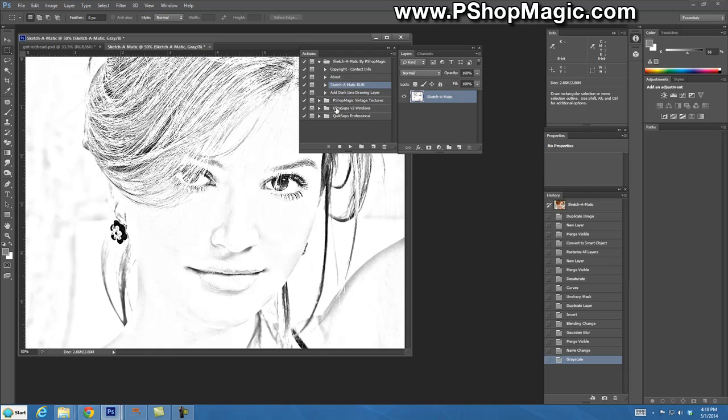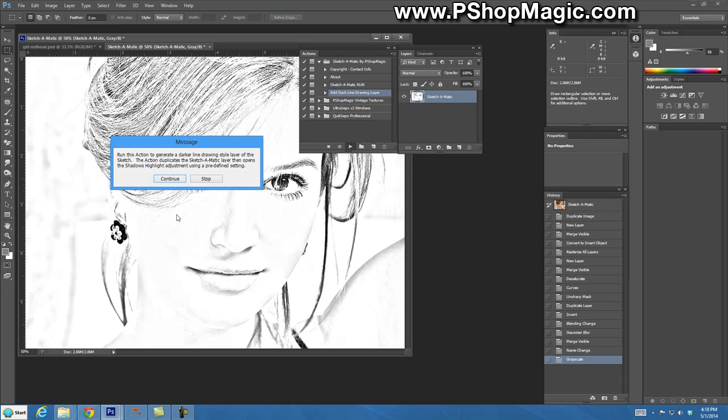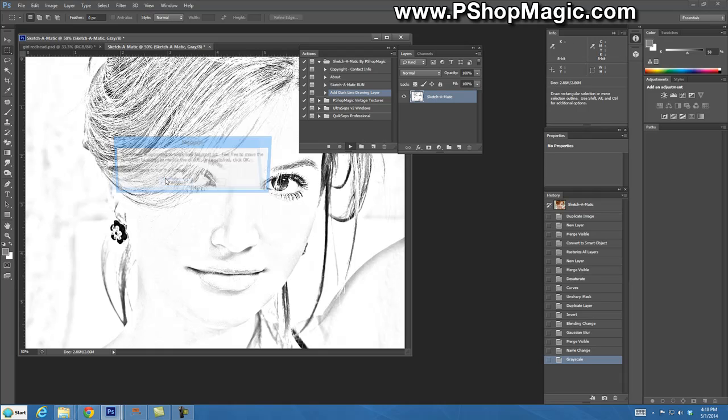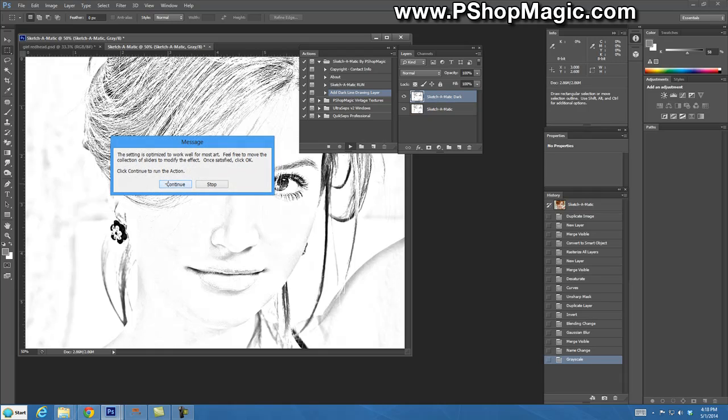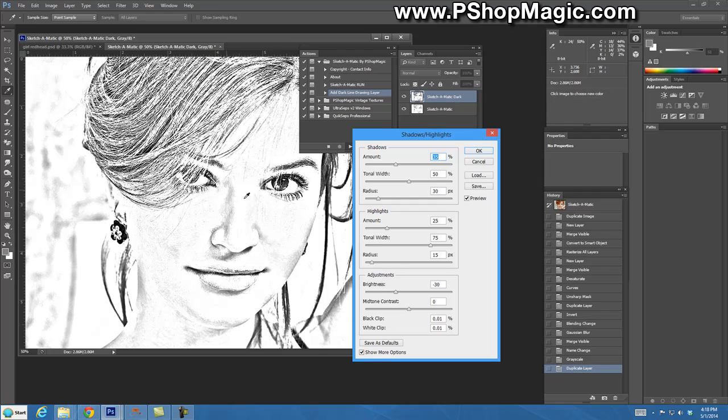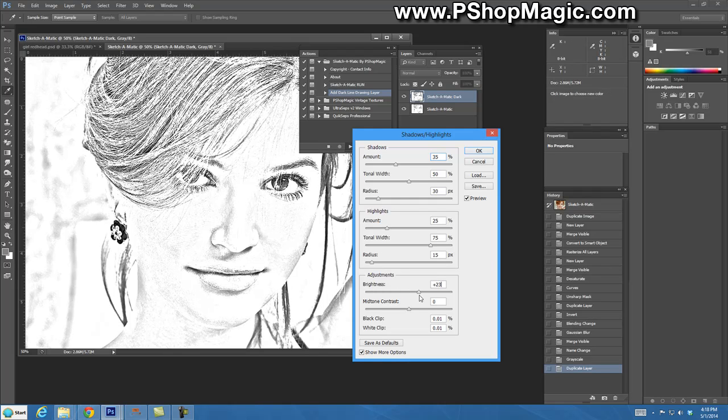Now let's add a darker layer to this by running the add dark line drawing layer. That's probably not the best name for this action but I'm going to leave it at that. Let's run that. We can make adjustments in here. We can make it darker, we can make it a little brighter.